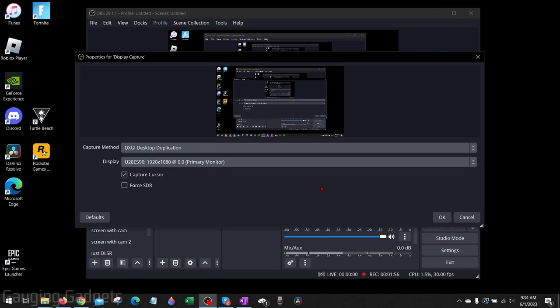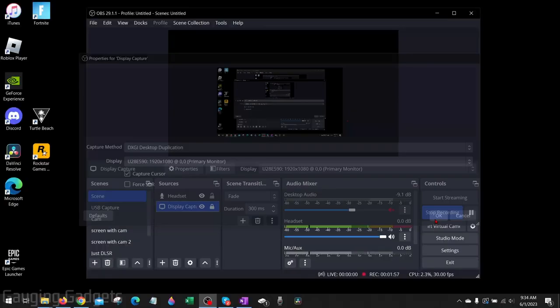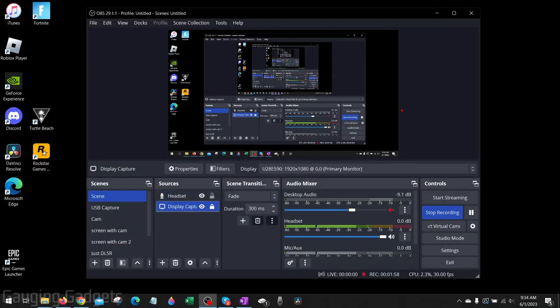Once you're done changing the settings and your mouse comes back, select OK, and then this should fix your cursor disappearing in OBS Studio.